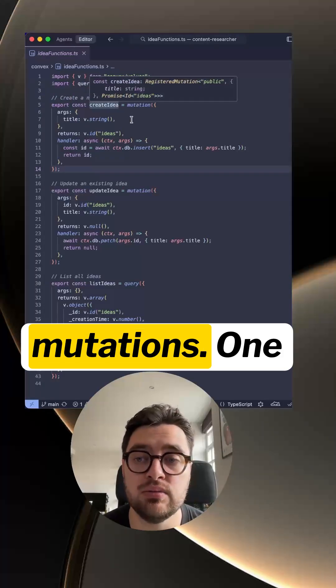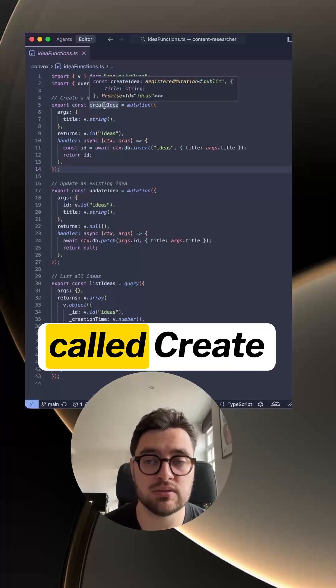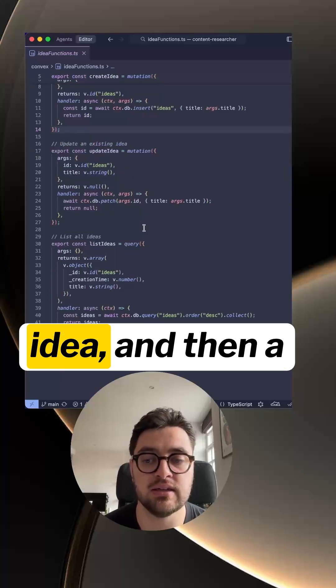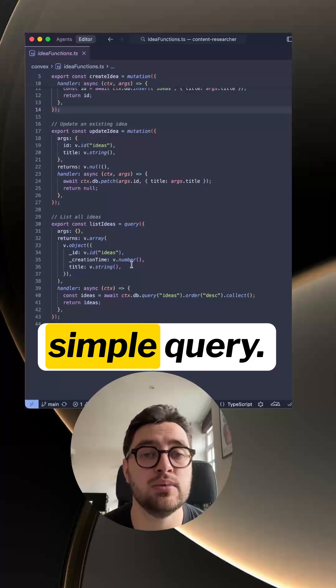Then here I've created two mutations, one called create idea and update idea, and then a simple query.